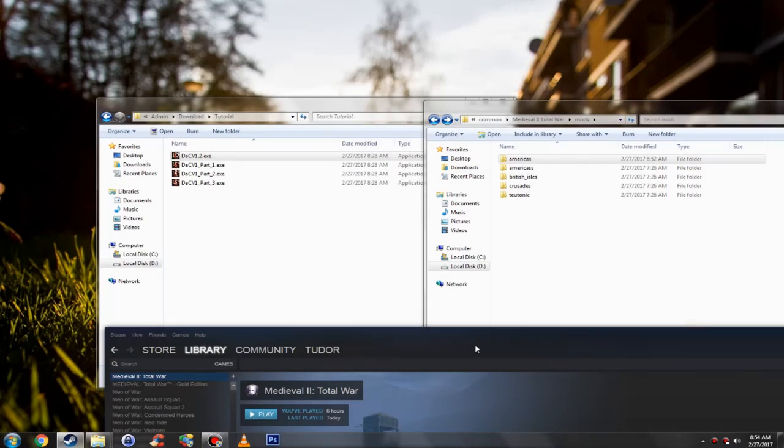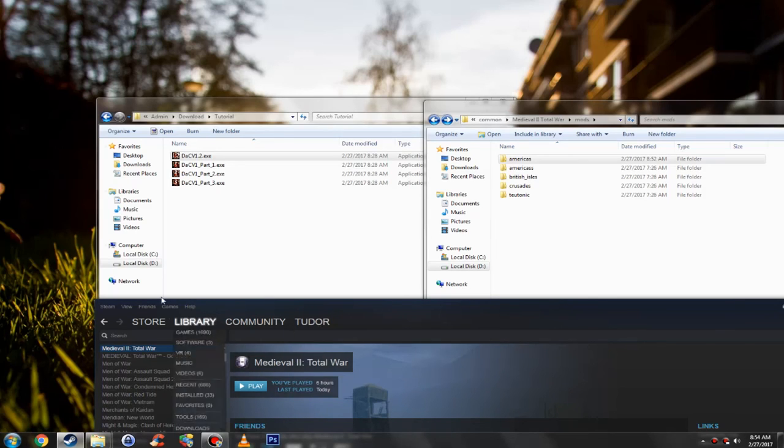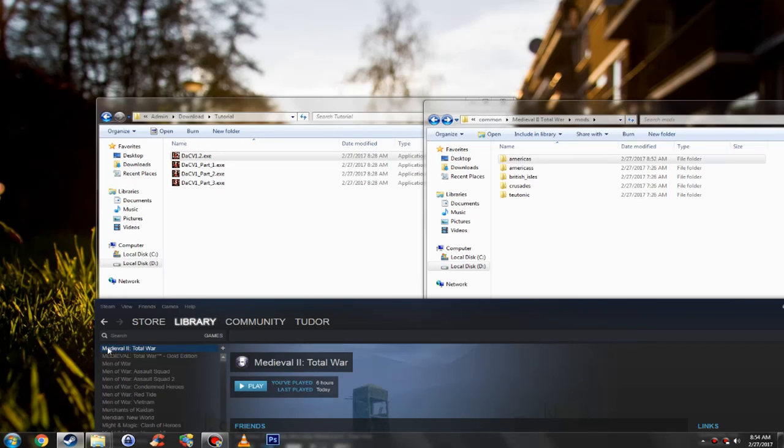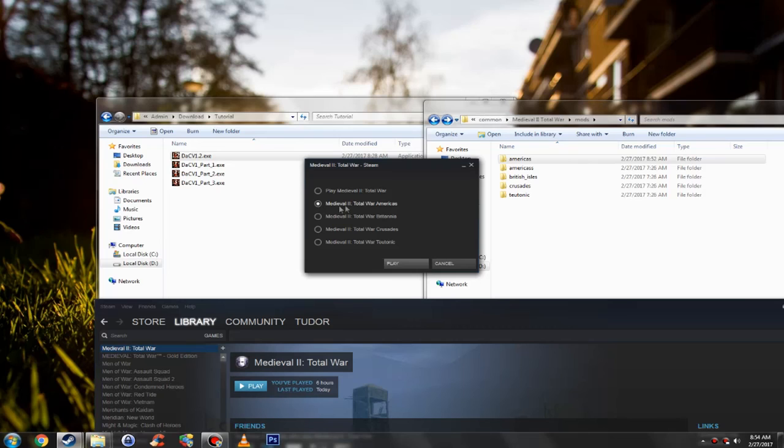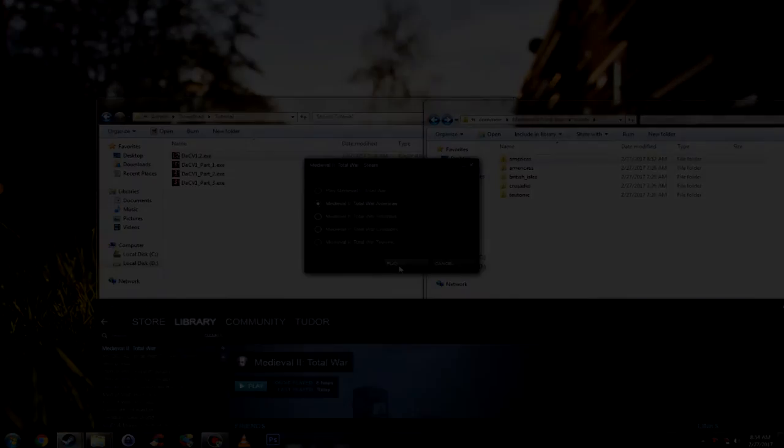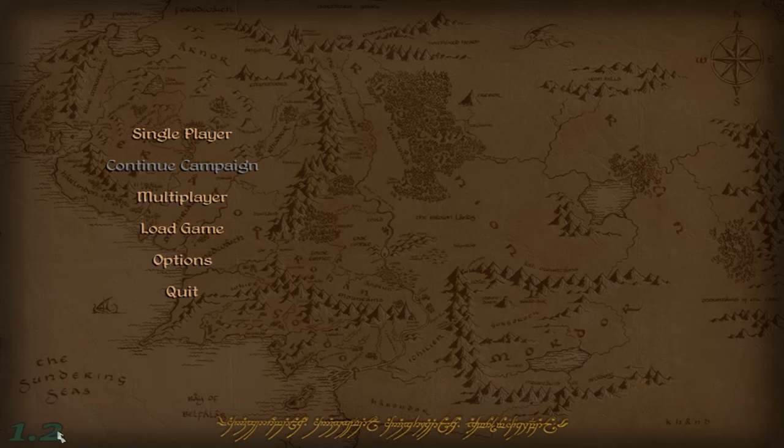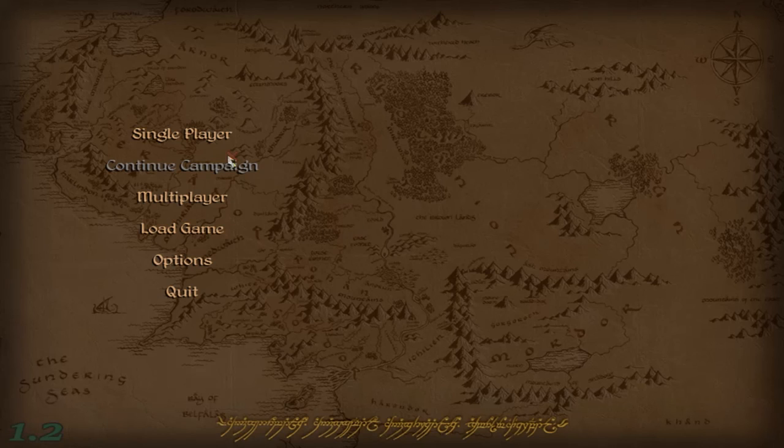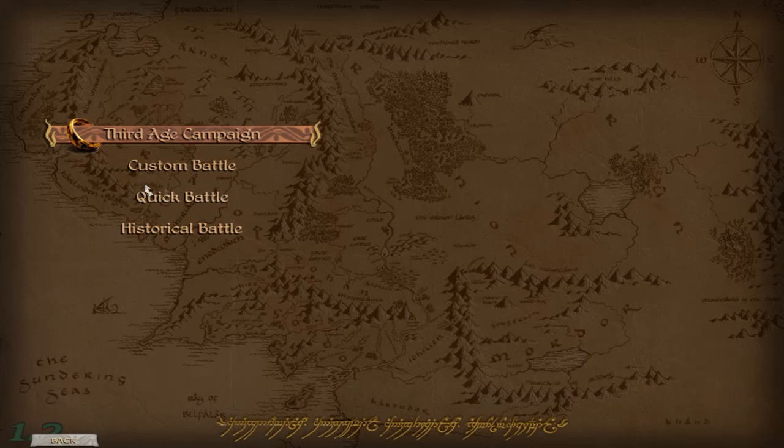Now in order to start the mod, what you want to do is go to your Steam, SteamApps, Medieval Total War, click on play, and select where you have the Third Age mod installed under the folder name. For me it's Americas, and then just click play. As you can see here it works. We have the 1.2 here in the left bottom corner. We have the Third Age campaign, custom battles, but we don't have the Fellowship of the Ring anymore, so we have to take some sacrifices sadly.